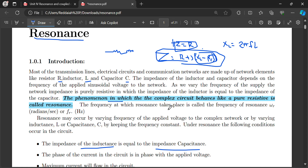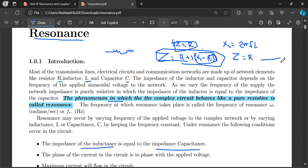At resonance, the phase of the current in the circuit is in phase with the applied voltage. When Z equals R, voltage and current are in phase. The power factor is 1, cos φ equals 1, and the angle φ between voltage and current is zero — both voltage and current are in phase at resonance.